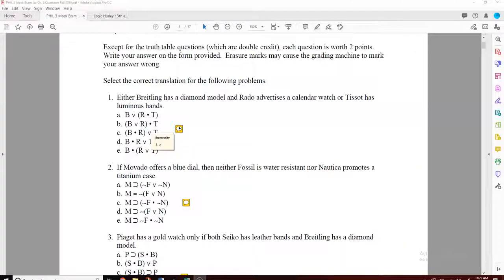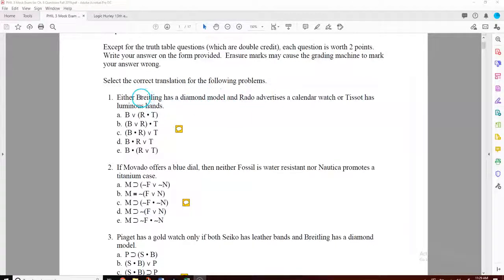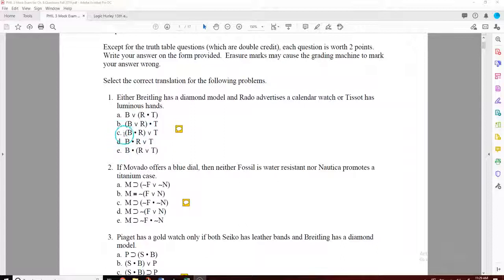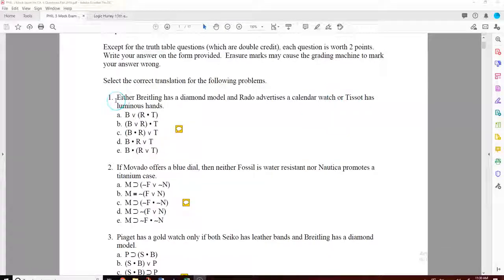You could rule some of these out right away. For example, it's not 'Brettling has a diamond model OR Rado', so you want to see B dot R, not B wedge R. There's a B wedge R option, so you can eliminate those. With B dot R confirmed, you know it's going to be C through E. And C is the best candidate because there's a pause right there — that looks like a good place for parentheses.